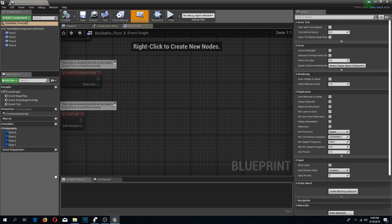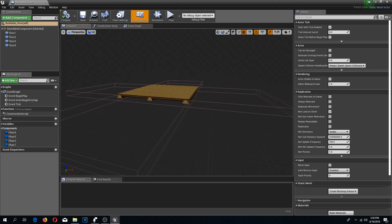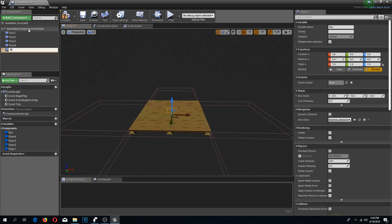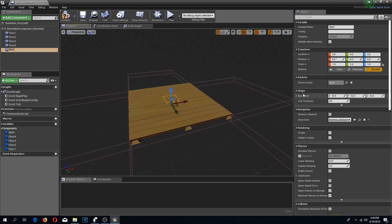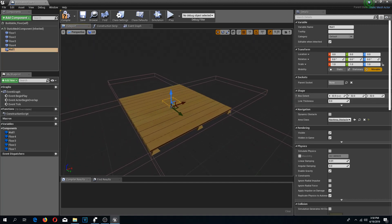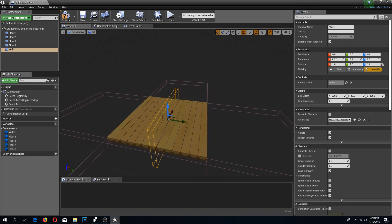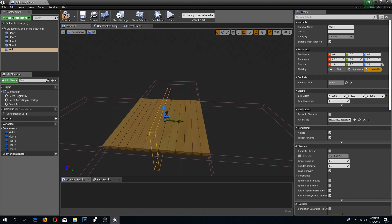I am going to open the buildable floor and add a component — this component is going to be a box collision. I am going to name this wall 1. For the sizes, make sure you type X 200 and Y a little bit smaller, and Z I am going to make 100 times X. If you make it like X 10 and Y 200 then the walls are going to rotate 90 degrees, and I don't want that.